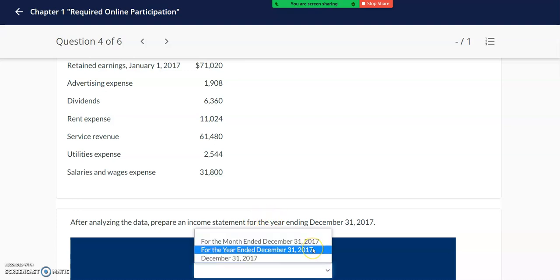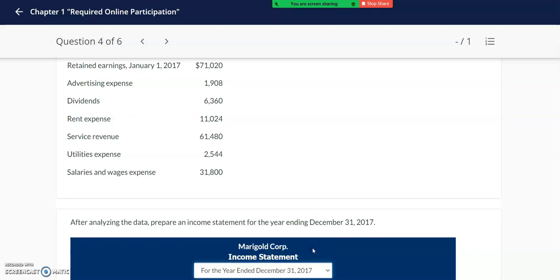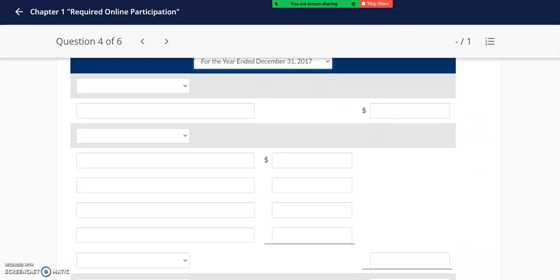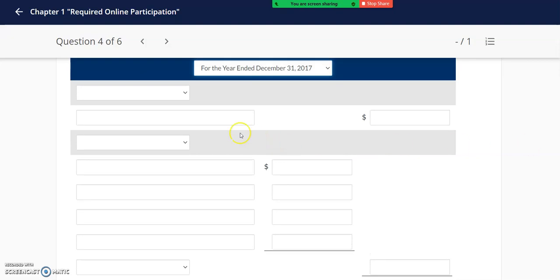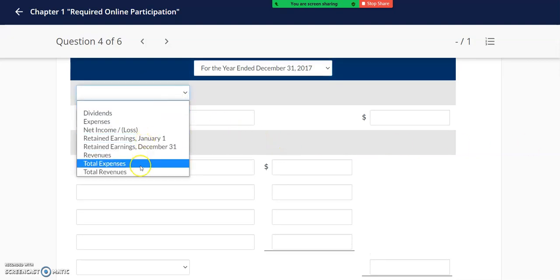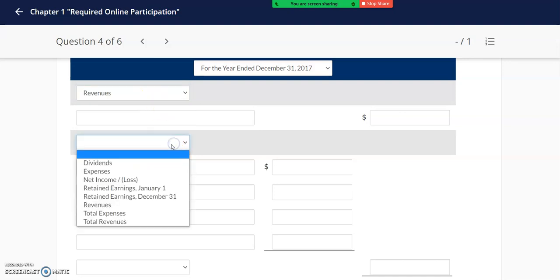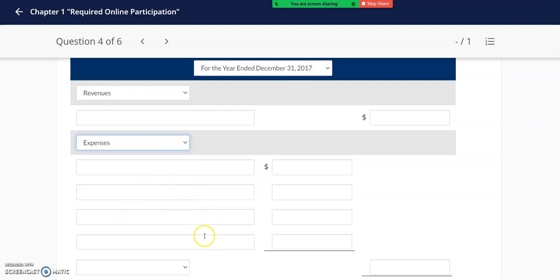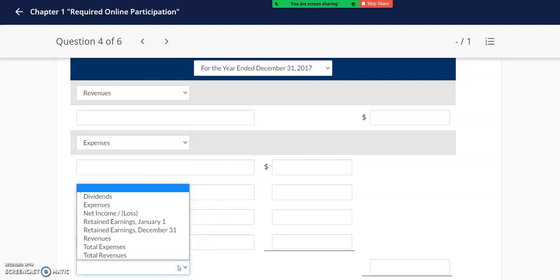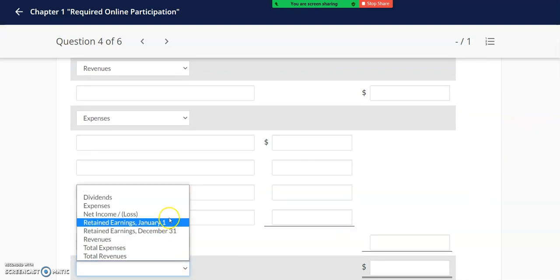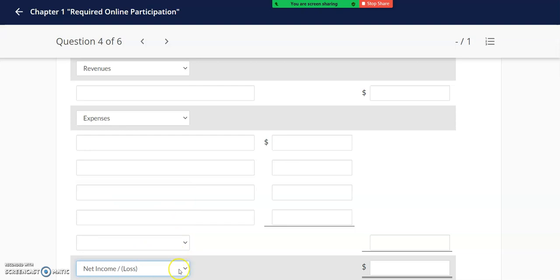From the drop-down menu I'm going to select the year ended December 31st, 2017. In the income statement we will focus on reporting the total revenues, so I need to have a section for revenues, the total expenses, so I need to have a section for expenses, and at the end we need to arrive at the net income for the period — or a net loss in case the expenses exceed the revenues.